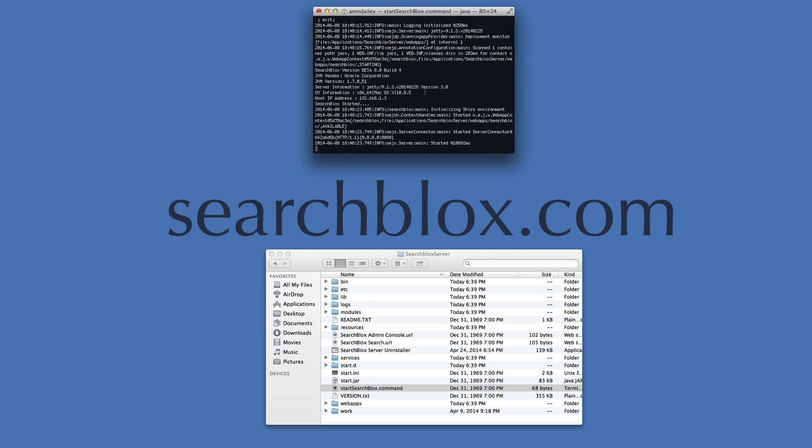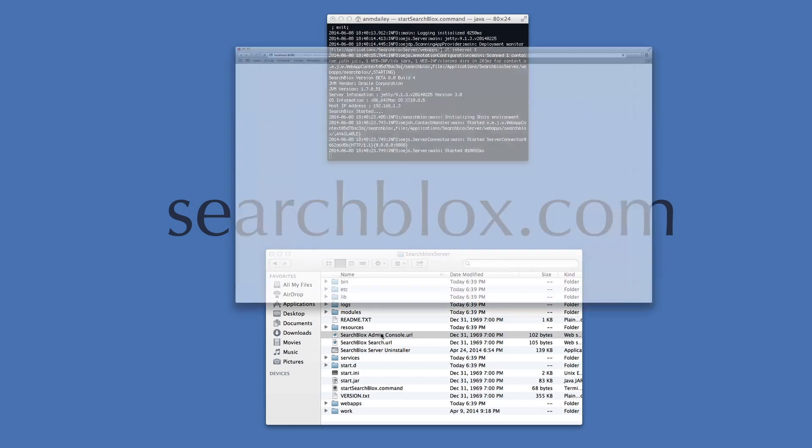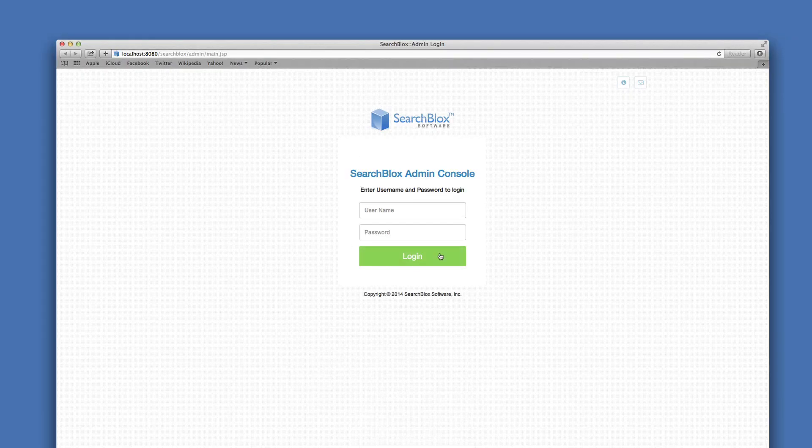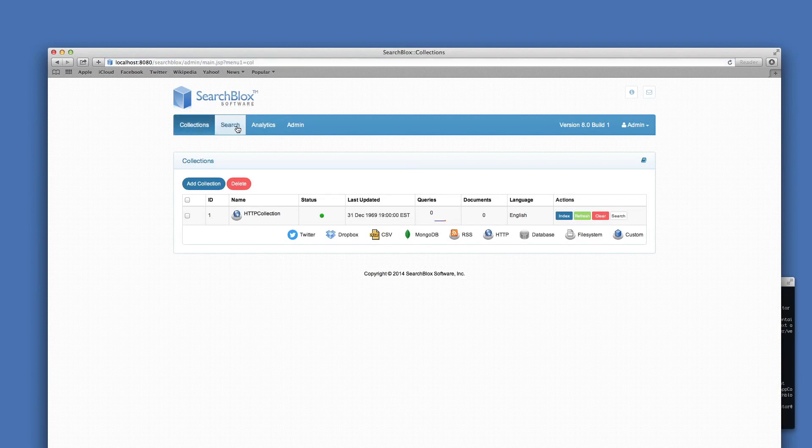Wait for the terminal to connect. Click on the SearchBlocks admin console URL. I can now log in for the first time using admin as the username and admin as the password.